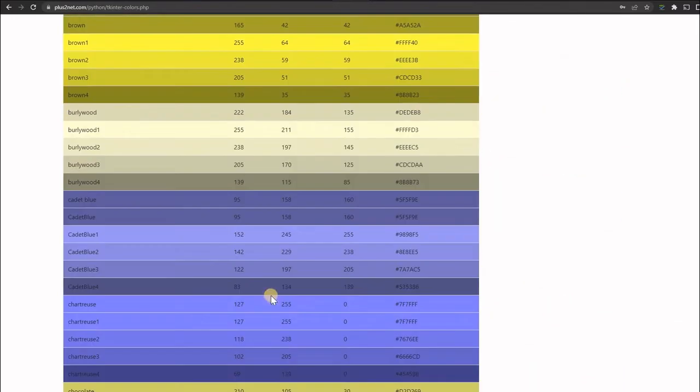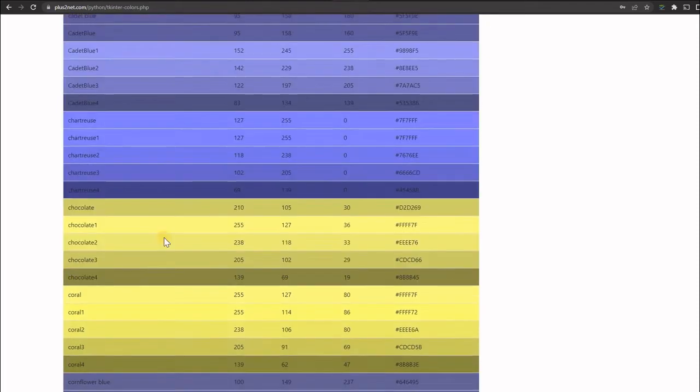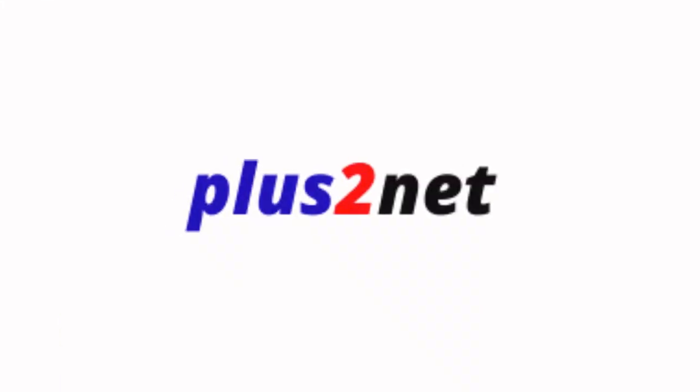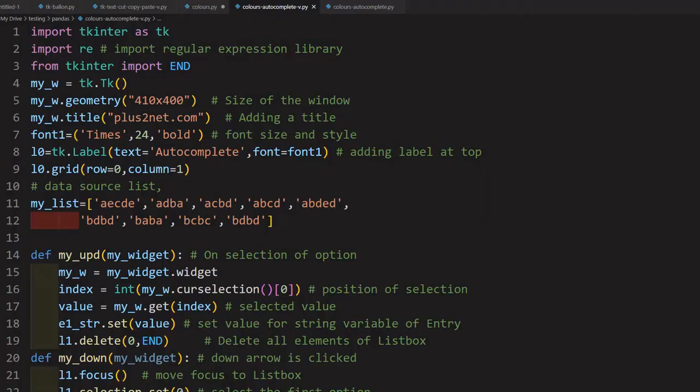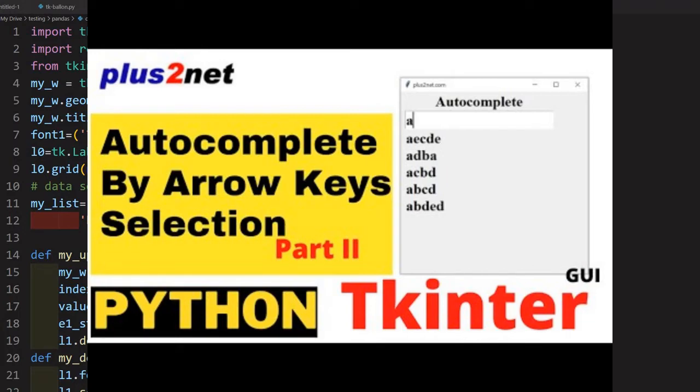These color names can be used directly in our tkinter applications. Before we integrate the color list, just understand that in part one of this autocomplete we discussed the layout issues, and in part two we discussed the arrows, enter keys, and the entire source code.